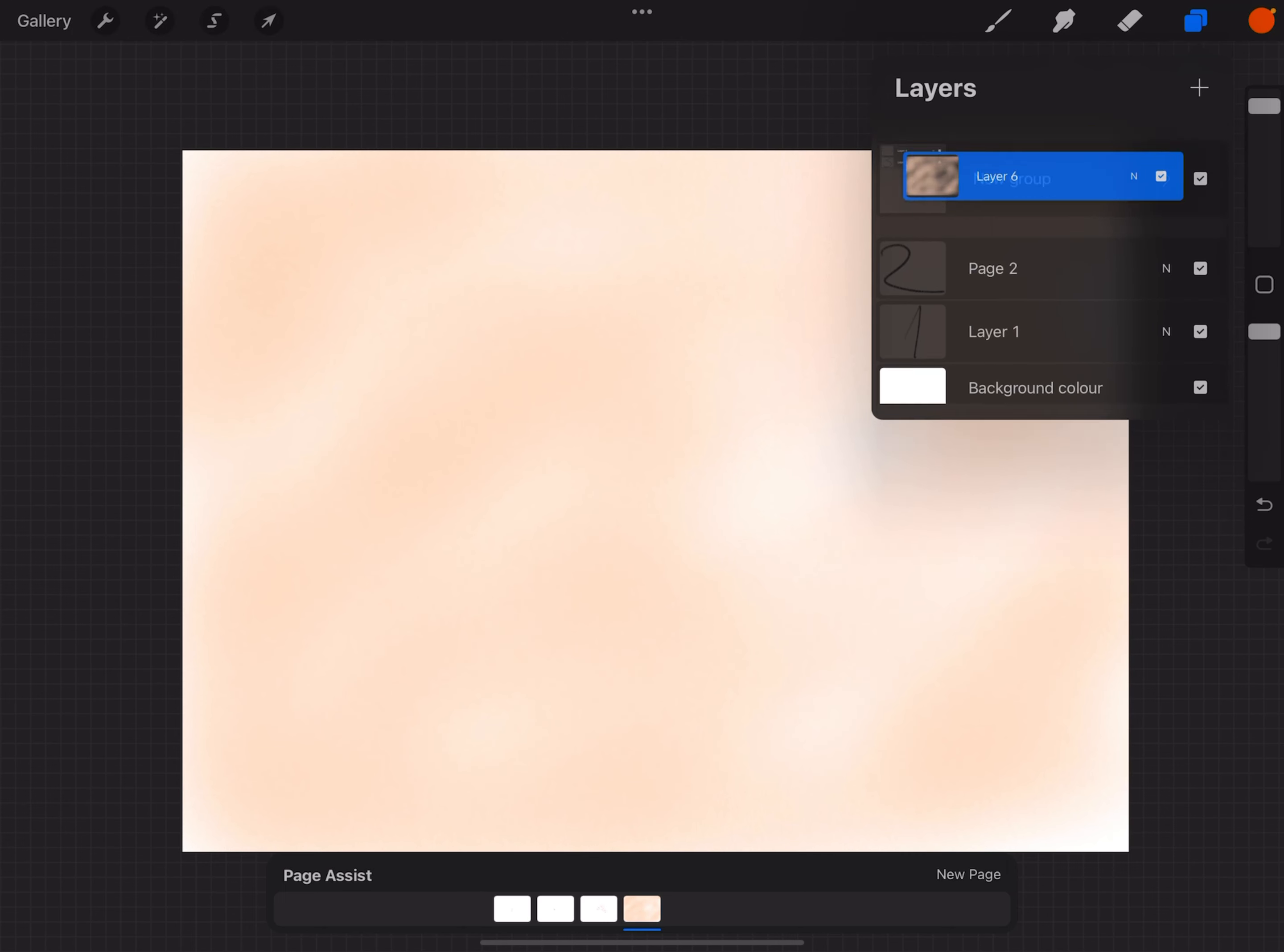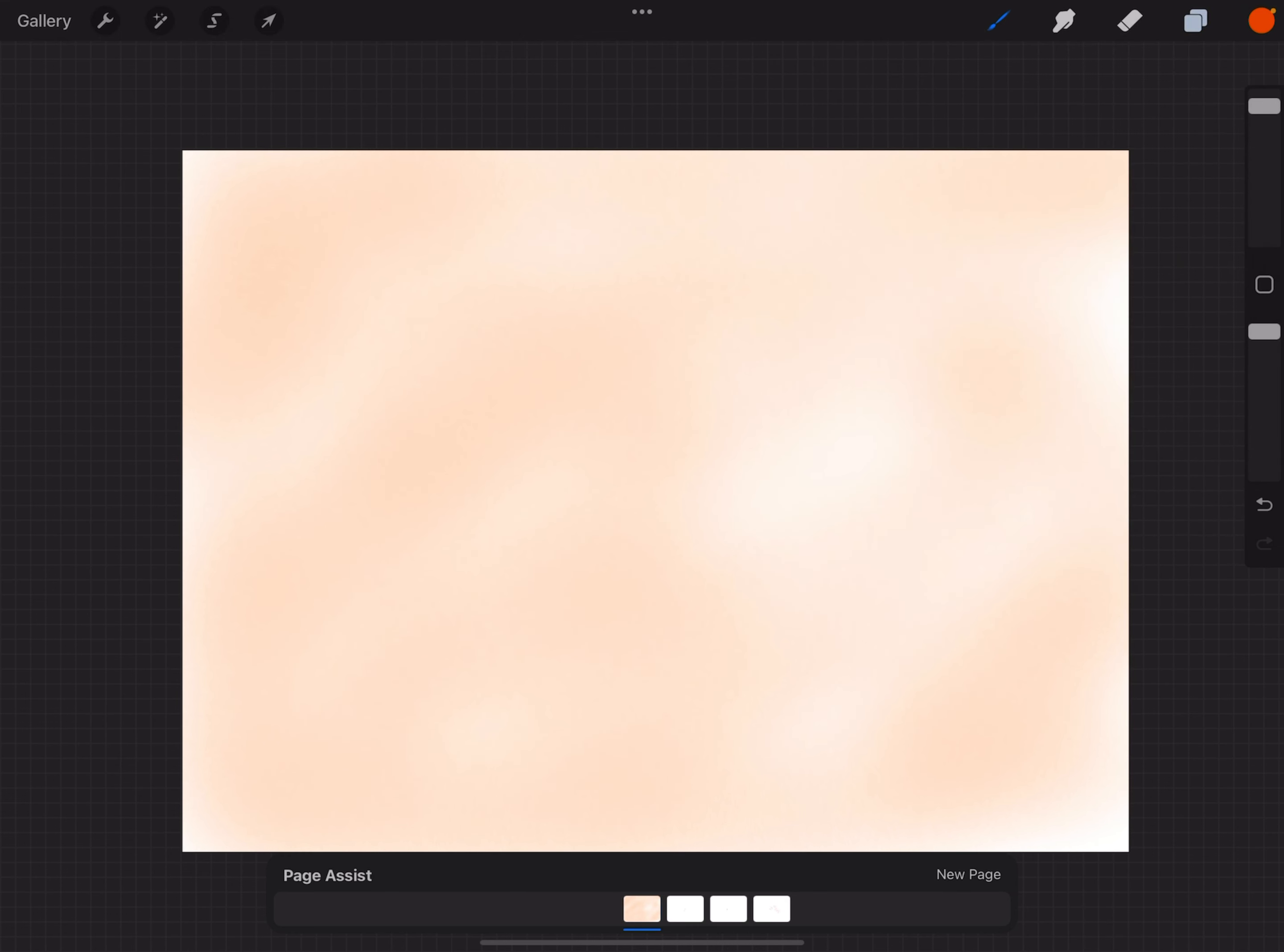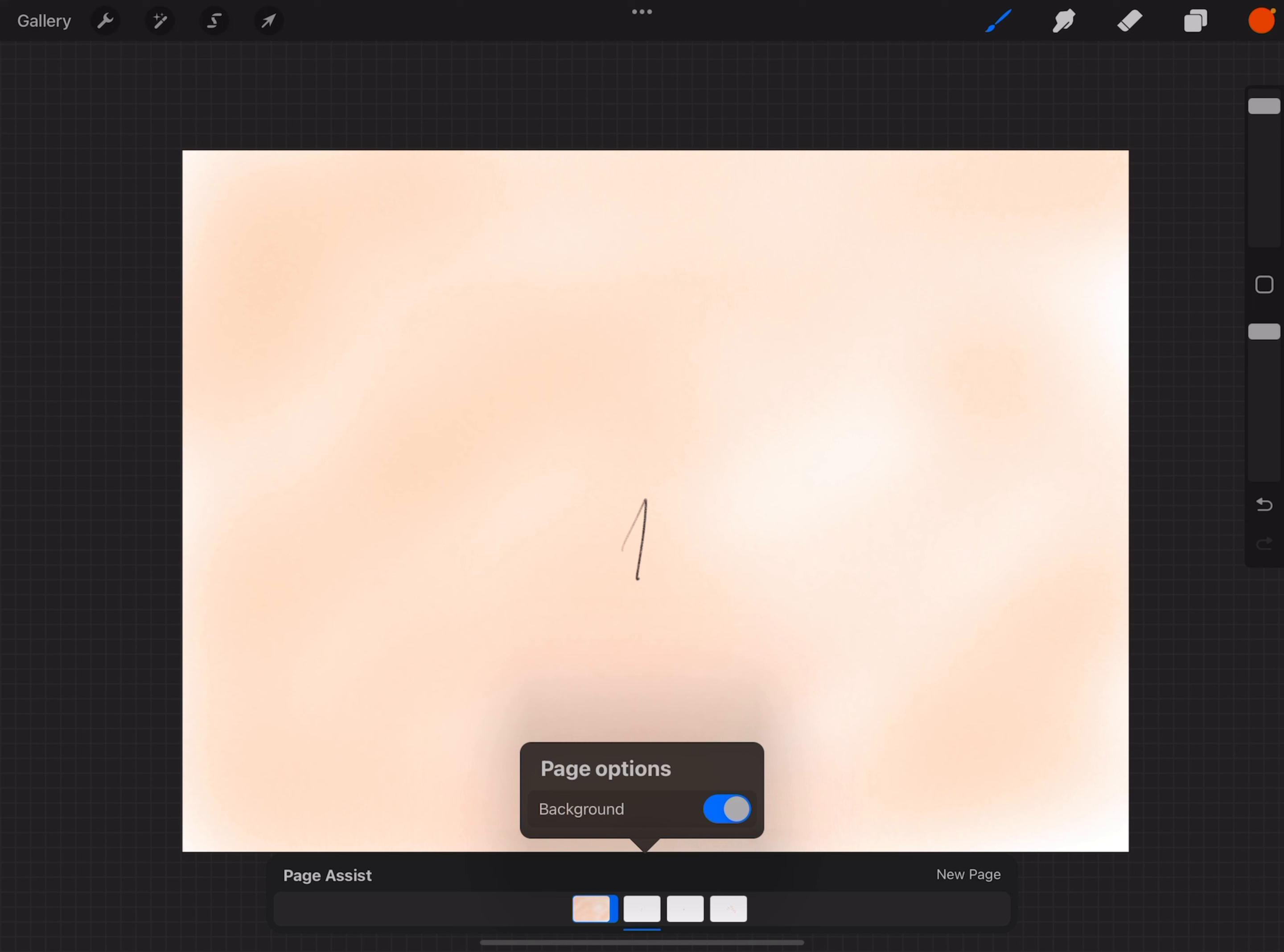Just drag this to the bottom, and then click here on the bottom and check this as a background layer. So right now this is working like a background layer, like a canvas for our image.